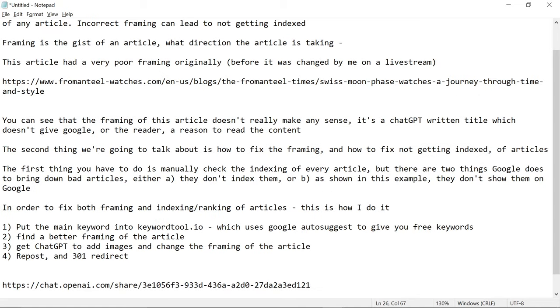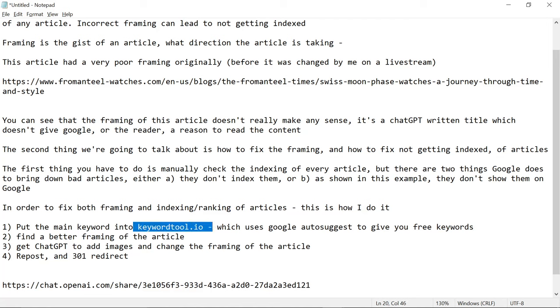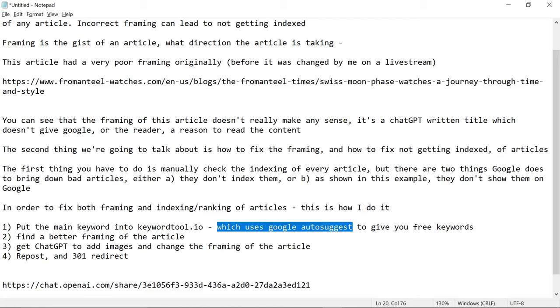So, these are the four steps. You put the main keywords, for example Moon Phase Watch, into KeywordTool.io. Click on questions if you need to, if nothing comes up. This tool, KeywordTool.io, it uses Google AutoSuggest, which everyone knows is a really good way to find keywords.